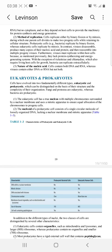In prokaryotic cells, there is a single circular molecule of loosely organized DNA with no nuclear membrane. Regarding ribosomes, in eukaryotes they are 80S, whereas in prokaryotic cells they are 70S.